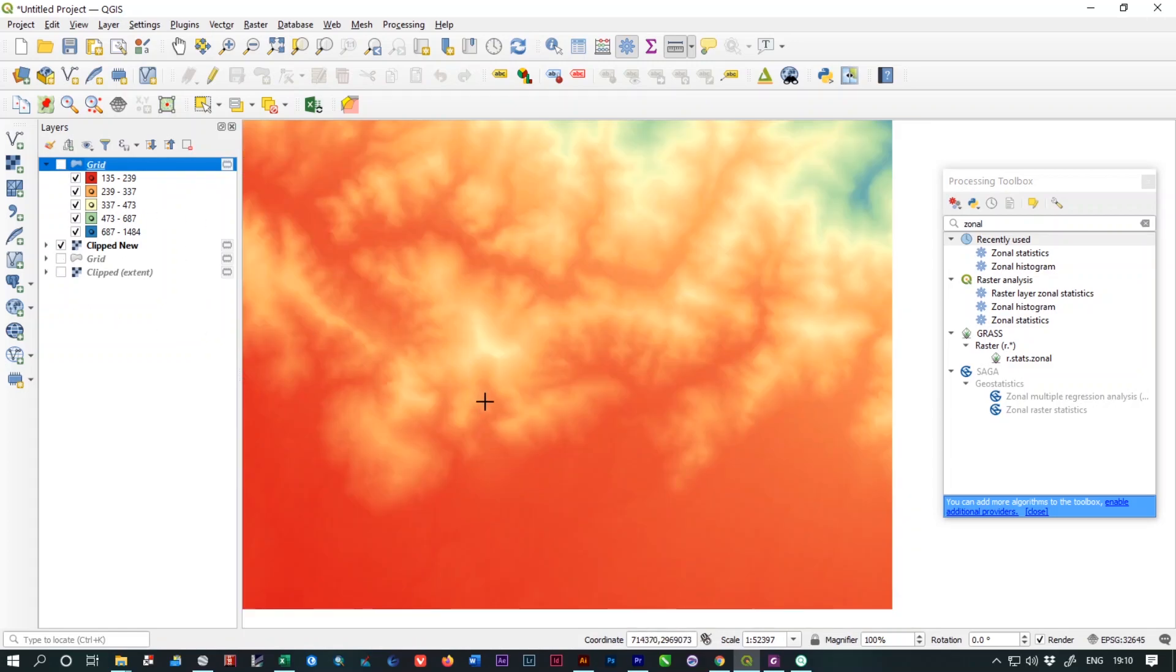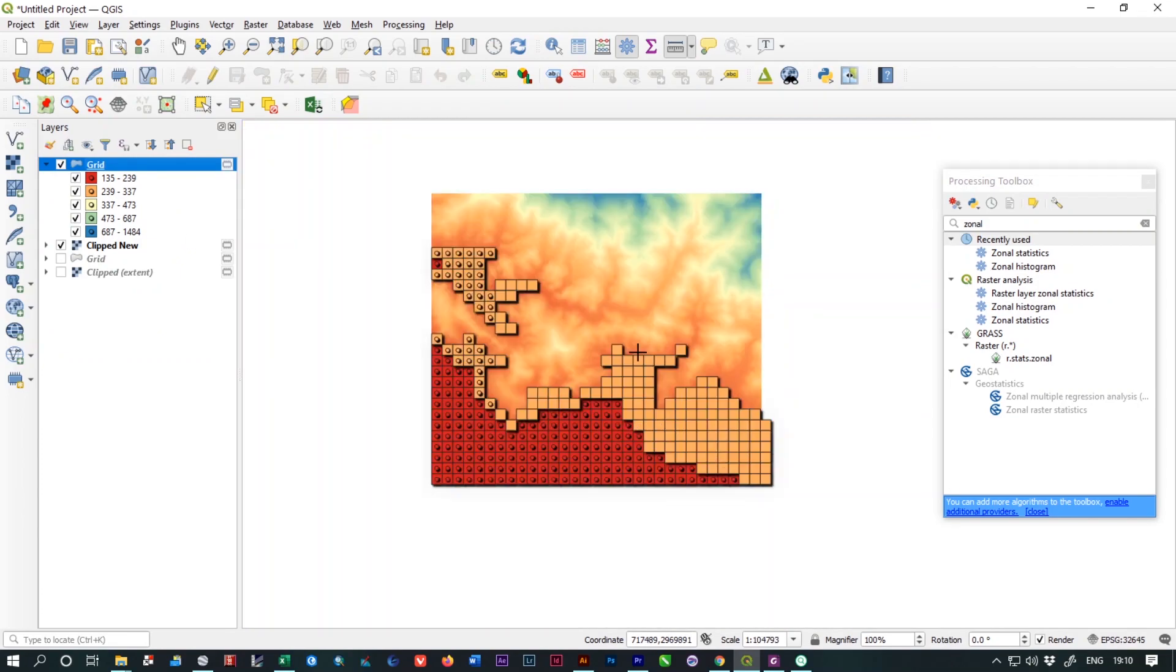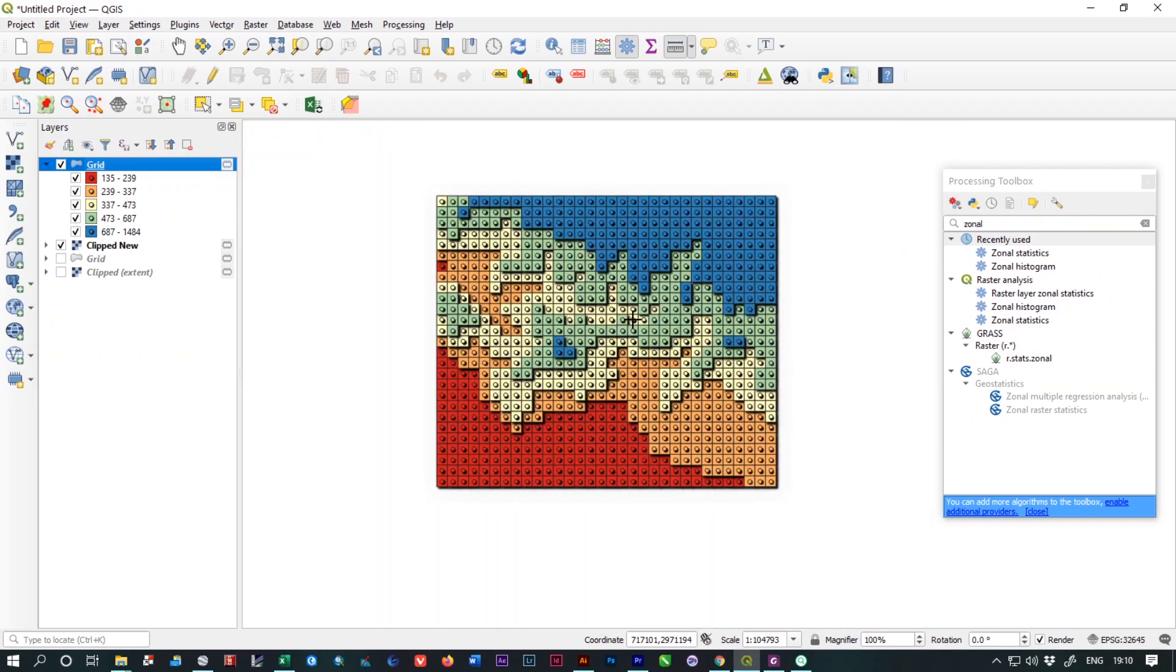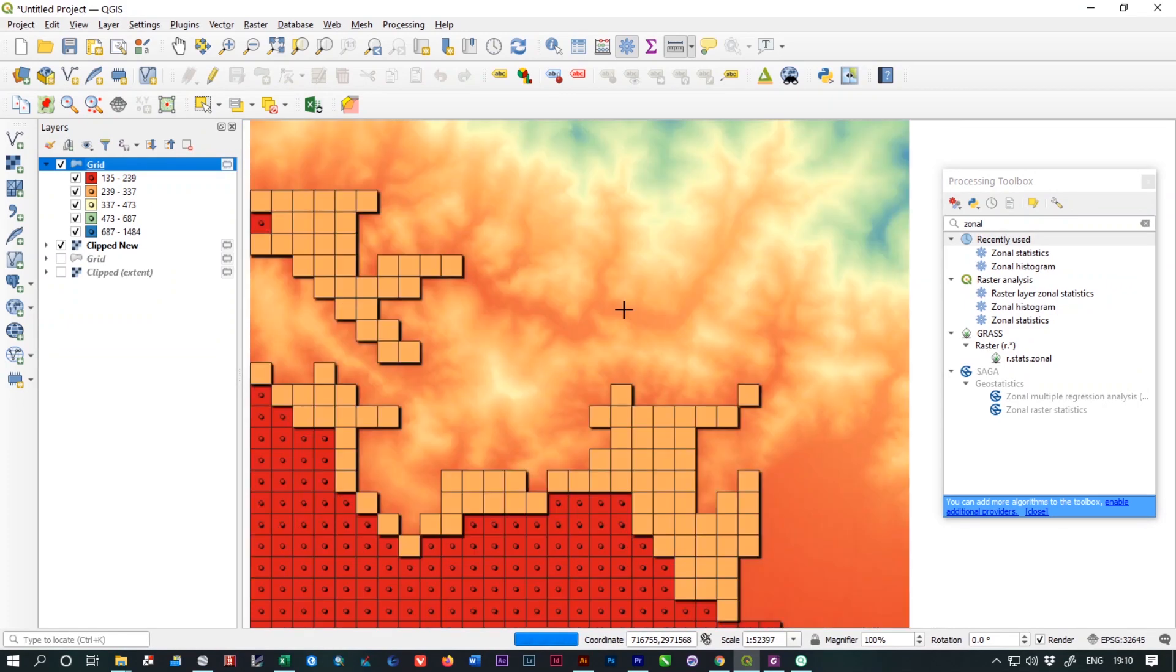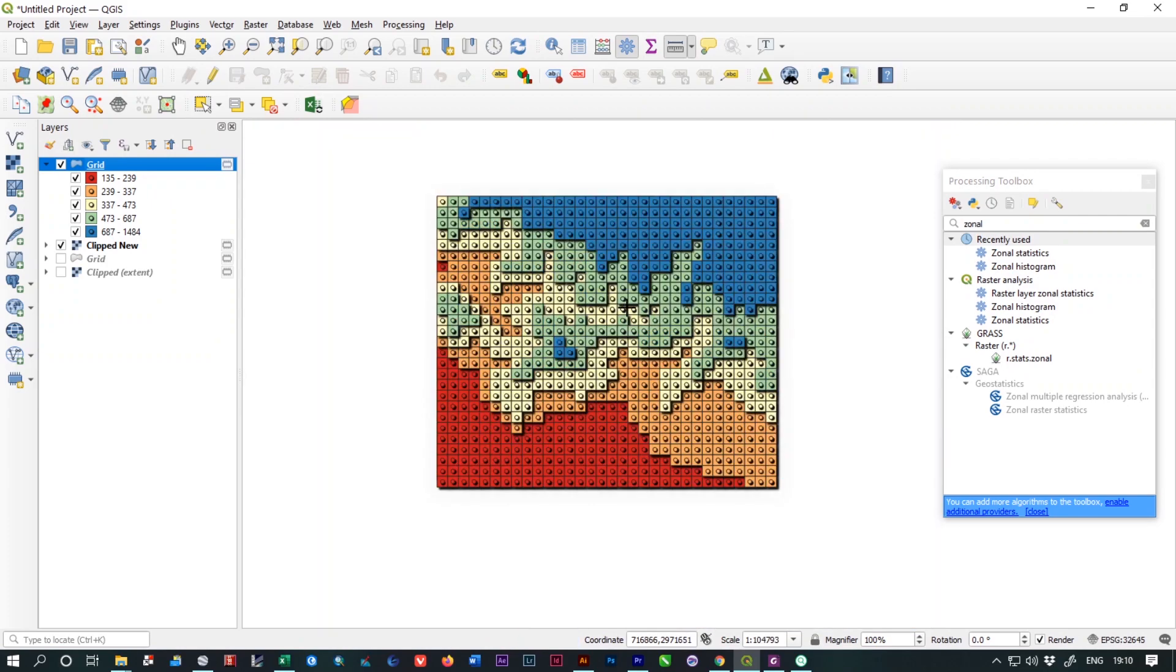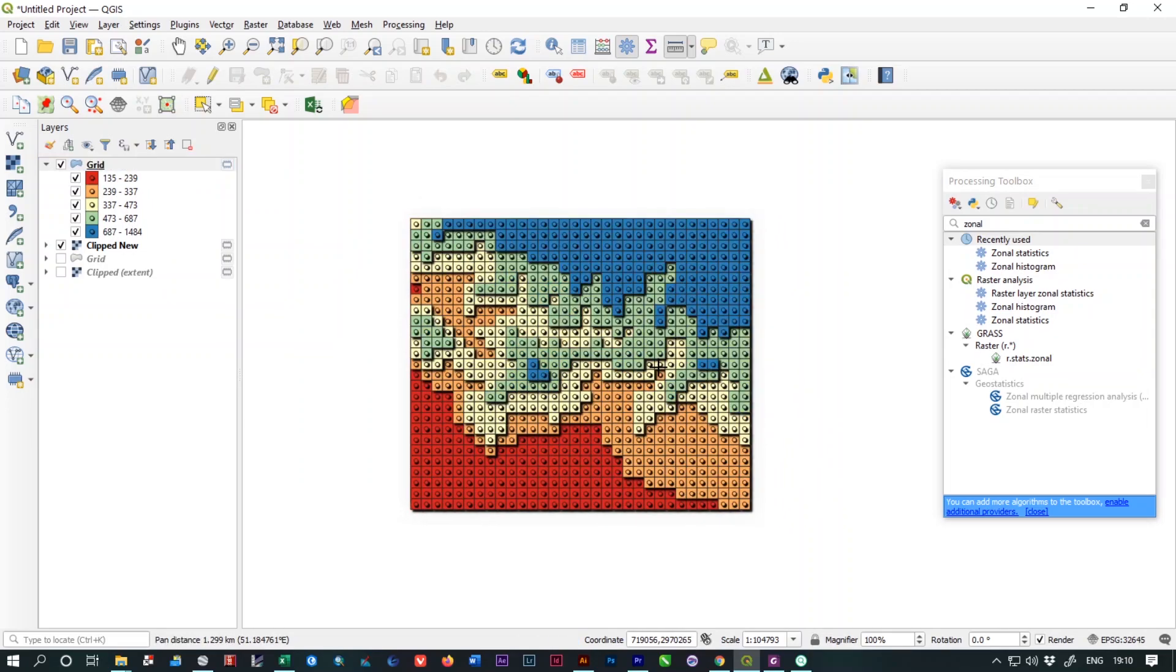It's a very good process for visualizing your map, to represent your maps in any type of project, and you can use this method in any type of maps as well. Keep practicing and also subscribe to my channel and do comment. Thank you for watching. Jai Hind.